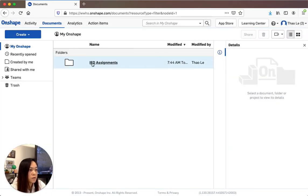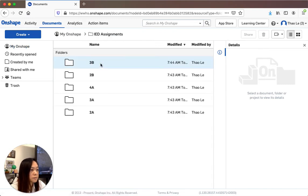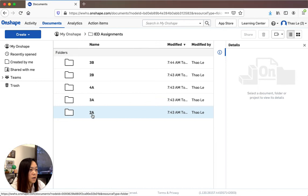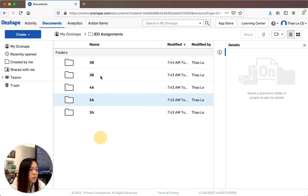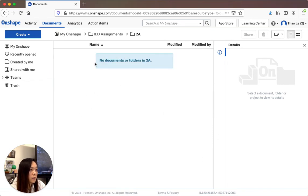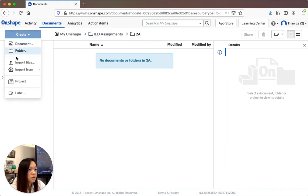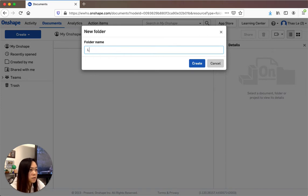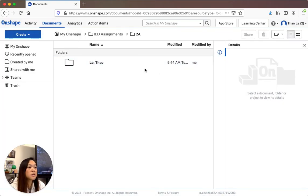We're going to use the IED assignments folder. Click on it and everything should be organized by class period. Click on Name to alphabetize, then select your class — I'll do 2A. Within that class folder, create your own folder with your name: last name first, then first name. For example: Lele, Tao. Hit Create. This makes it easy to find later.